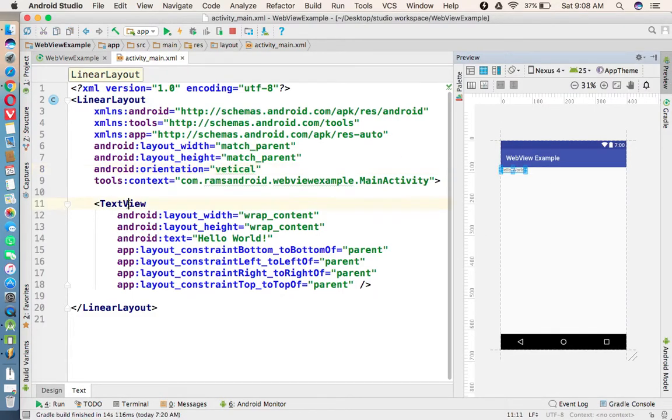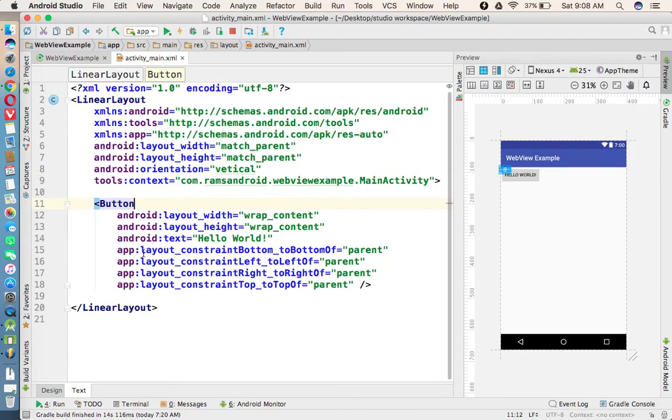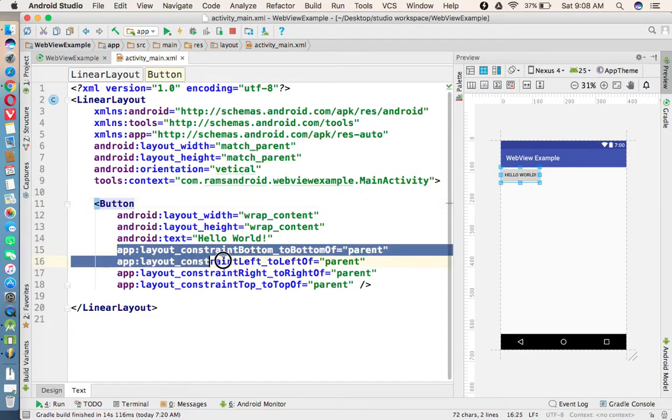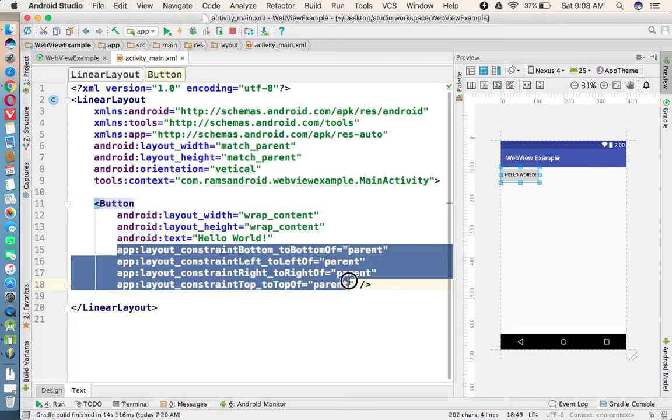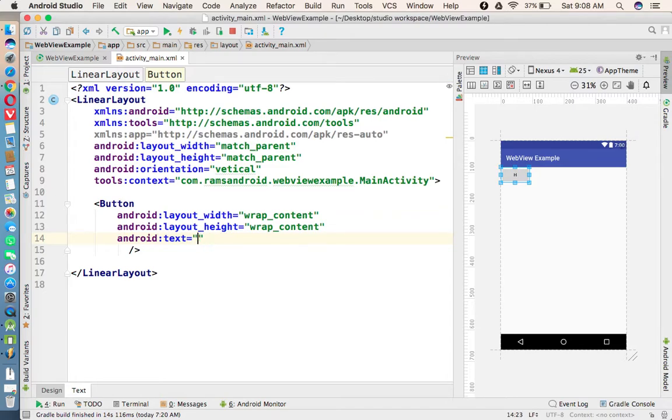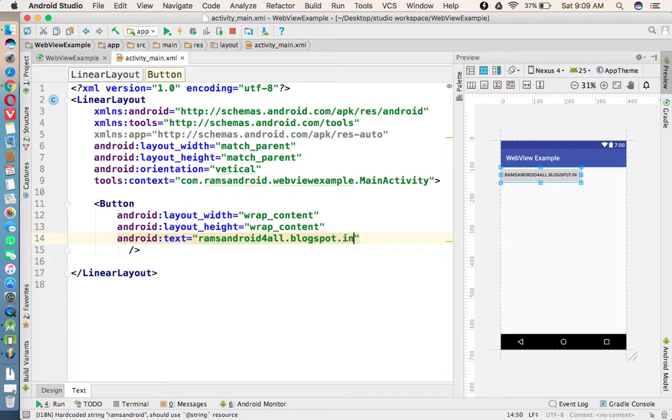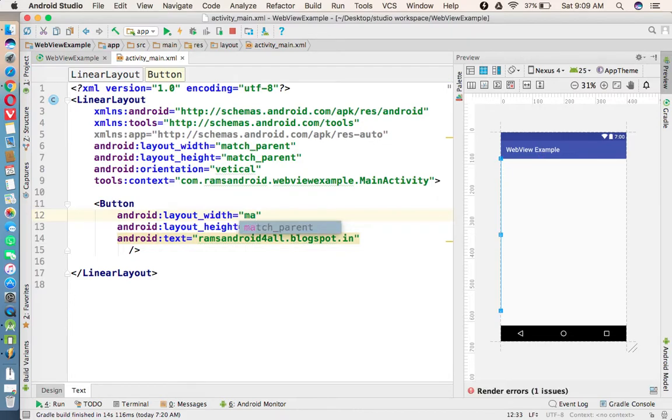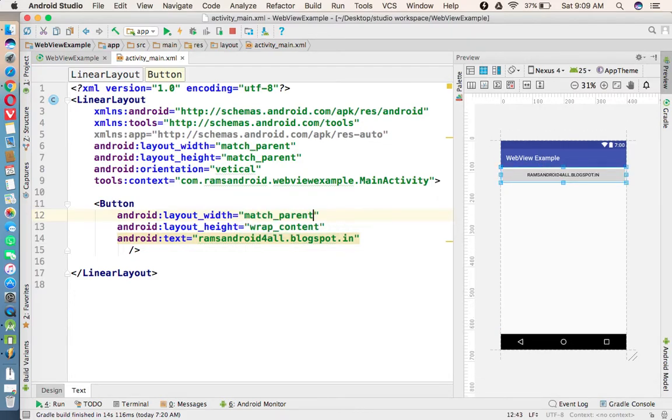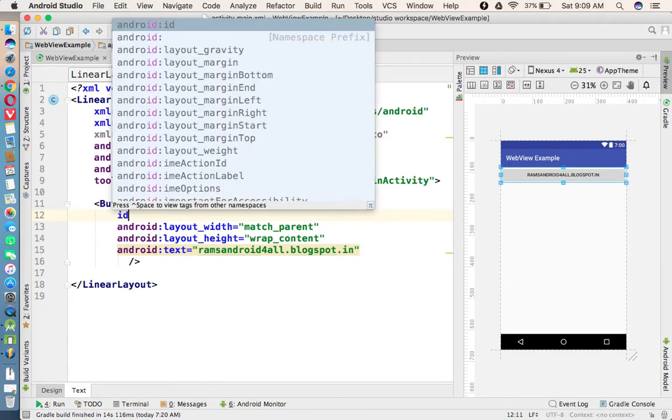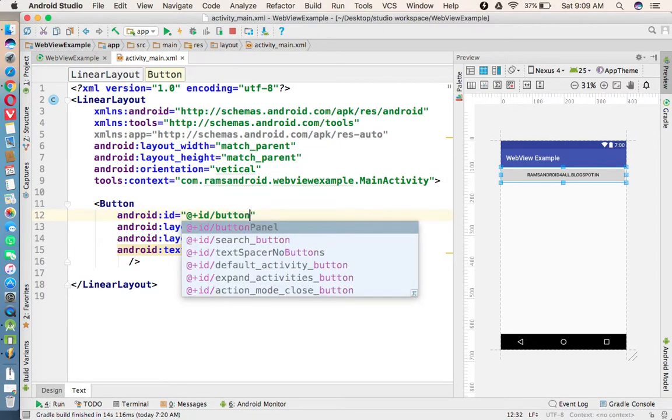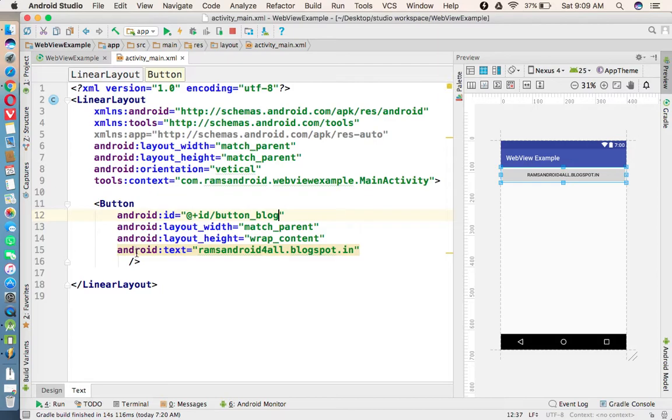And this one I am changing to Button. These properties are not required, just deleting them. And text - so whenever I click the button I'm going to load my blog. My blog name is ramsandroidforall.blogspot.in. And width I'm making as match_parent. Now below this